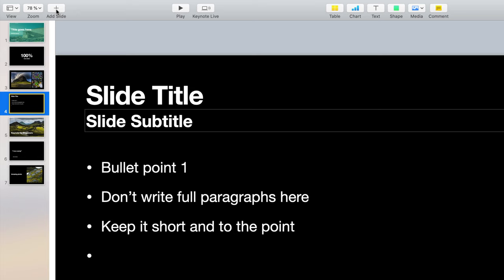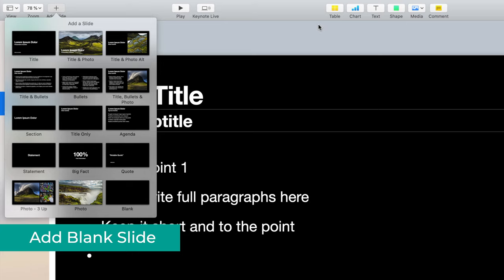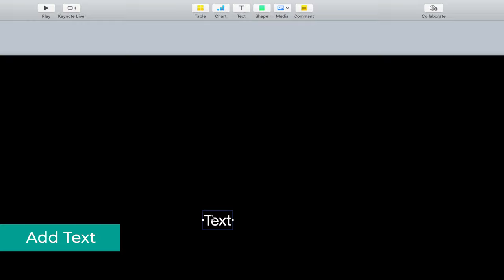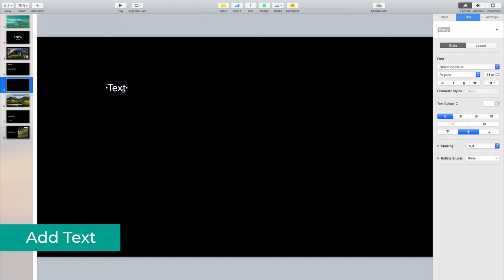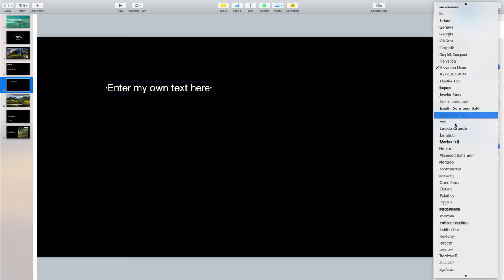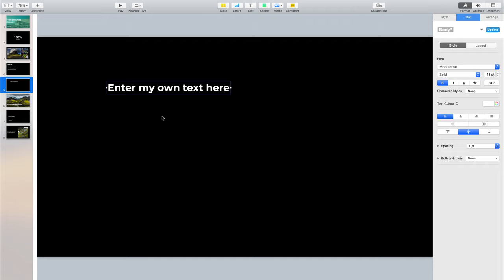Next I want to show you how you can add a blank slide yourself and use all of those custom elements here on the top such as table, chart, text, shape, or media. You go here to Add Slide and add a blank slide. The first one I want to show you is the text element. Just click on this button and it's going to add text here. As with all elements in Keynote, you can move it around, double-click on it to enter your own text, and then select the element to change the font, make it bold, and do whatever you want with it.